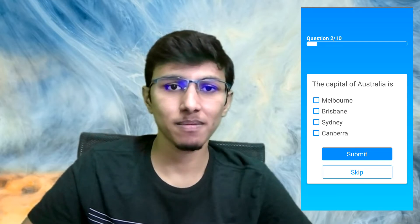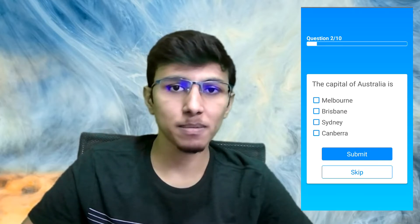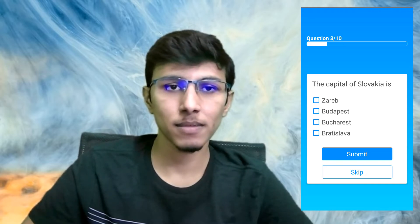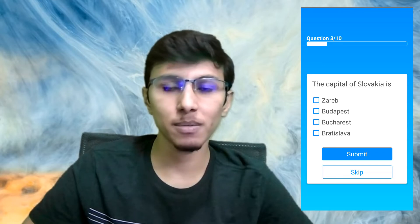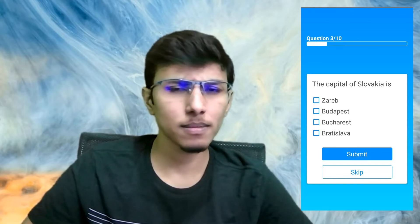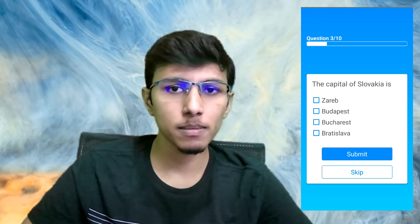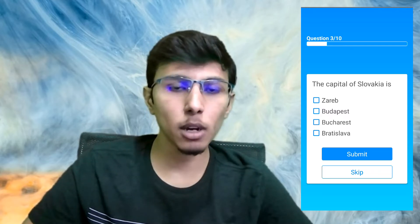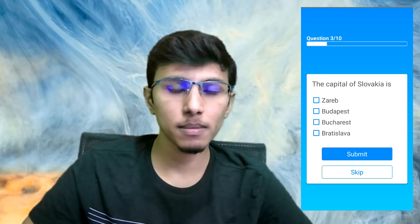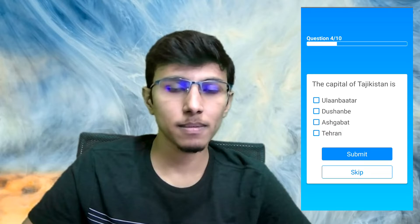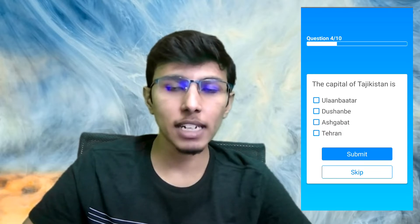'The capital of Australia is—' Canberra. 'Correct! The capital of Slovakia is—' Sorry, could you repeat the question? 'The capital of Slovakia is—' Sorry, repeat the country again. Slovakia. And give me the options. 'A: Budapest, B: Bucharest, or C: Bratislava.' I think it's Bratislava. 'Correct!'